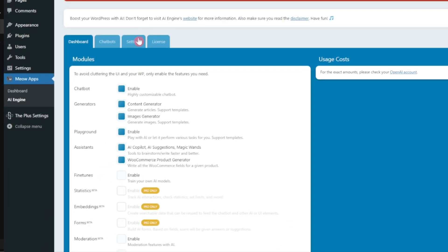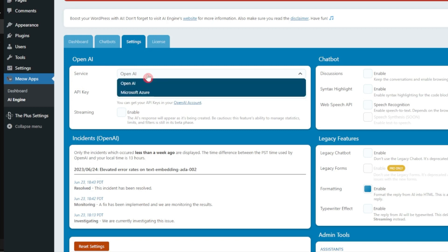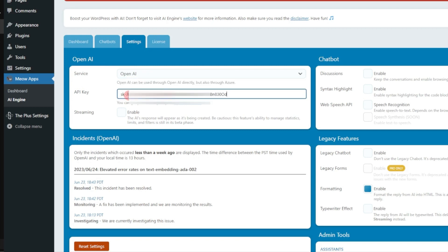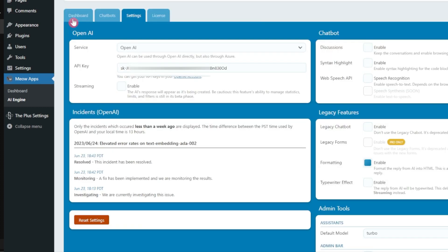Then we'll go to settings and here in the OpenAI service we will choose OpenAI and then enter the API key. If we click anywhere outside this, it's going to save our changes.